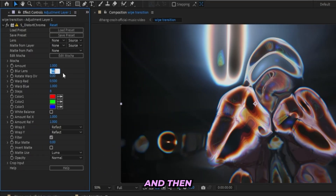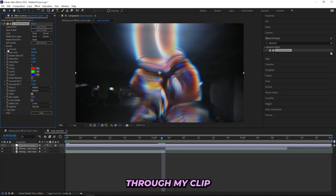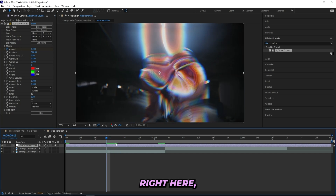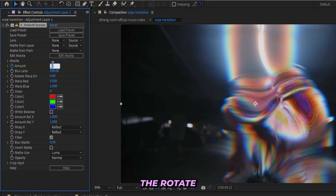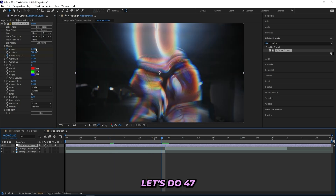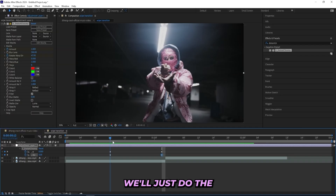I'll head all the way to the end — the last frame of my scene — and keyframe the amount at 1. Then I'll go like halfway through my clip, because my clip is pretty short, about half a second, and turn it all the way down to zero. I'll also keyframe the rotate warp direction from zero, then at the end turn it up to about 47. We'll do the end of the transition later.